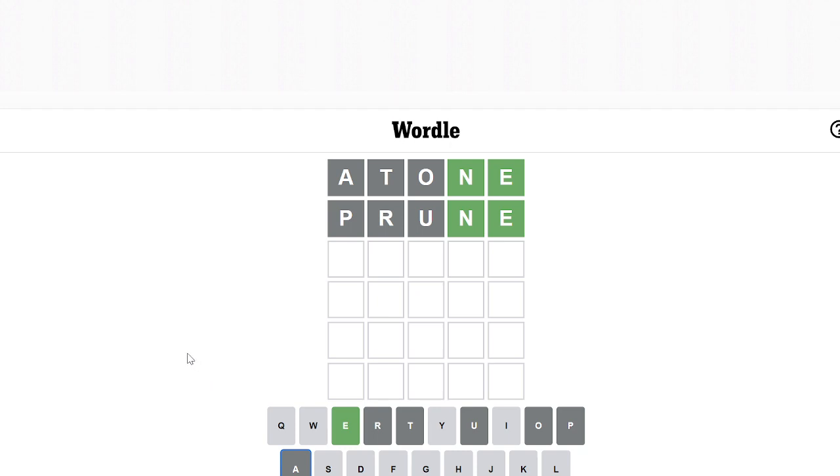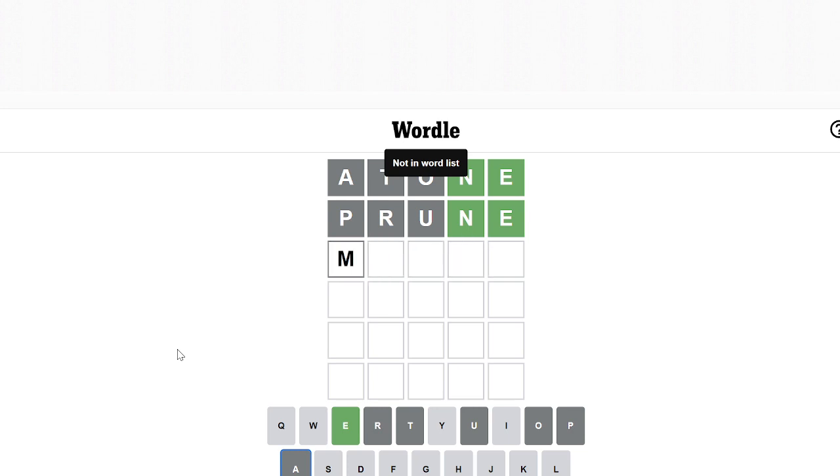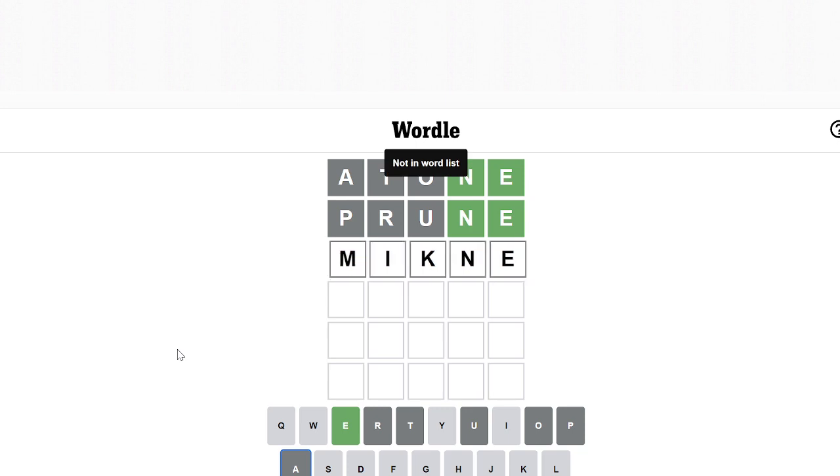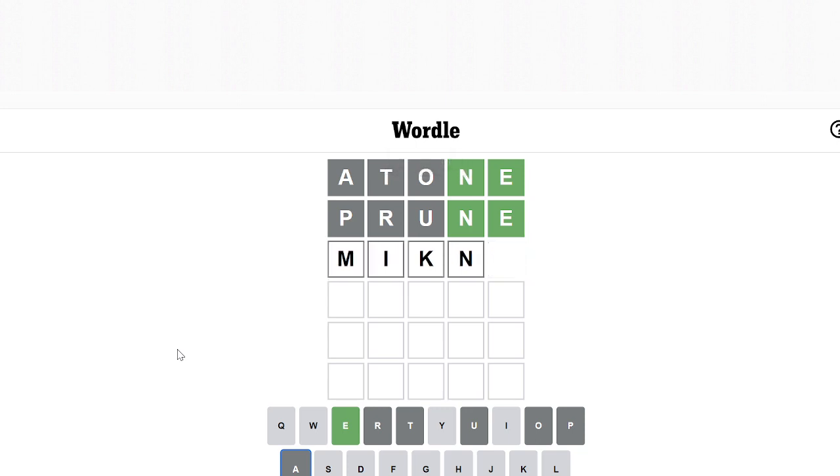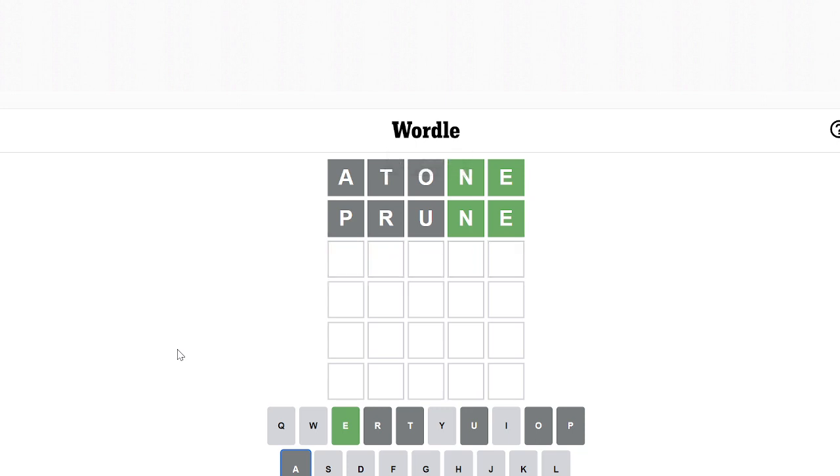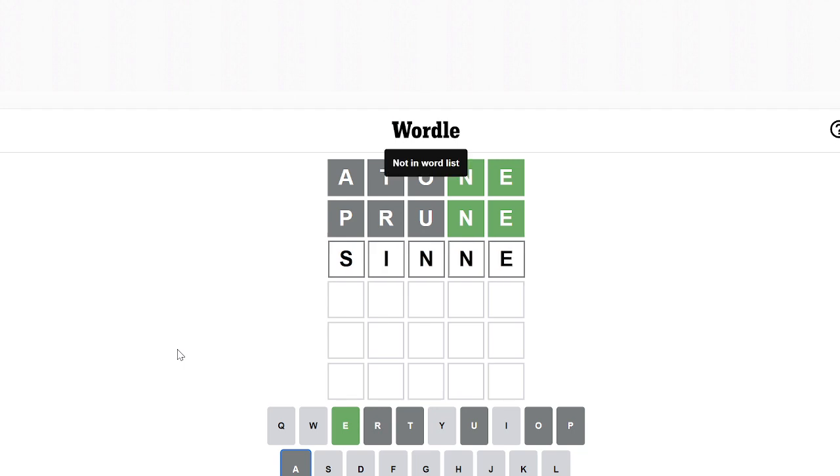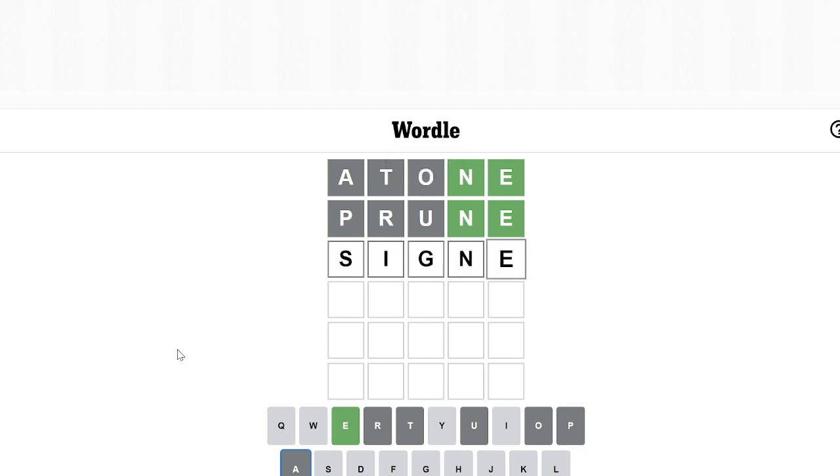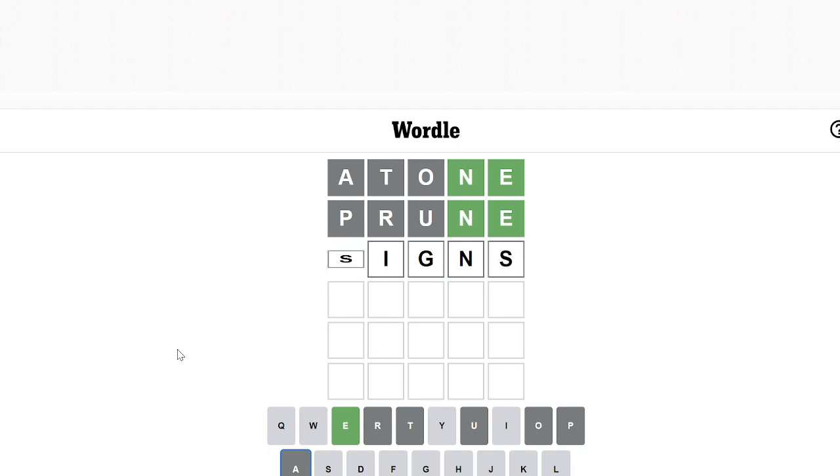Maybe like... no. What could it be? It's I... N-N-E. Sorry, G-N-E. Signs I guess.